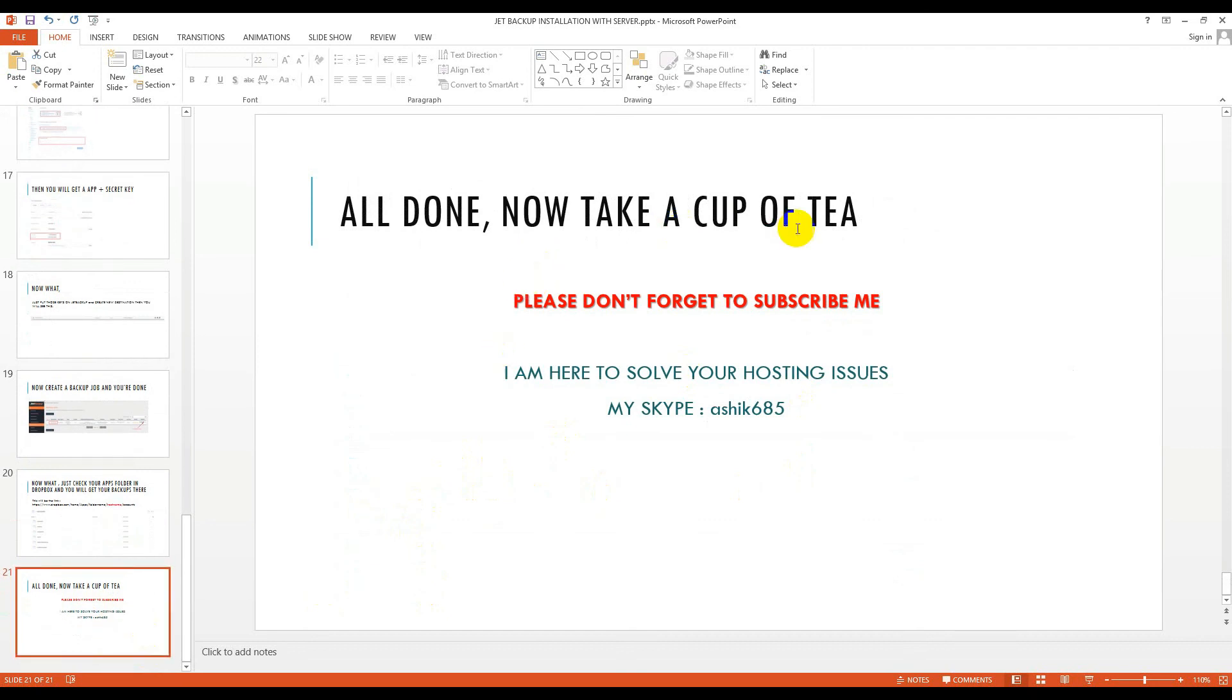Now take a cup of tea. Please don't forget to subscribe me. I am here to solve your hosting issues. If you need my help personally, you can contact me. My Skype address is asik685. Thank you for watching. Take care. Bye bye.